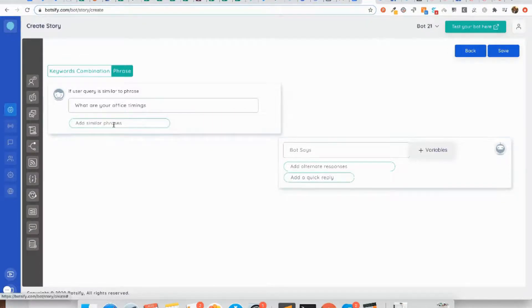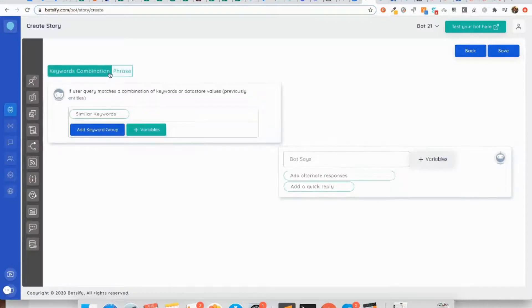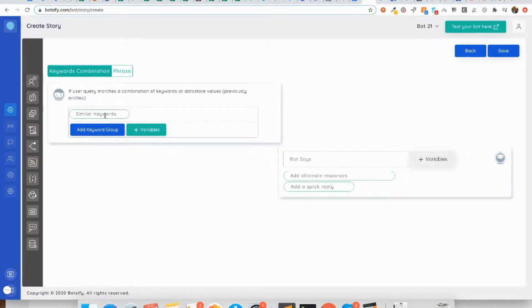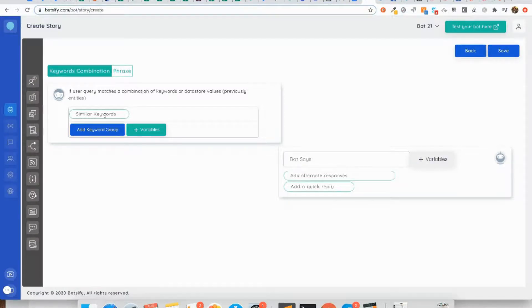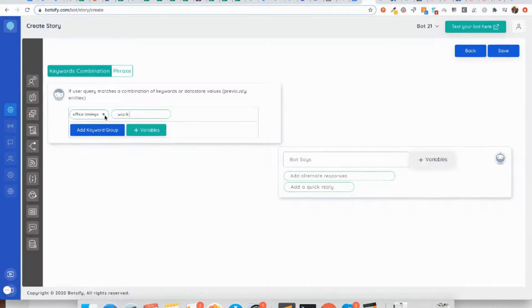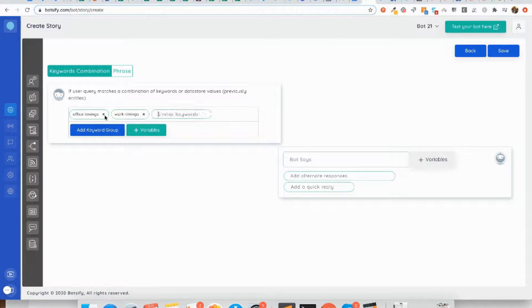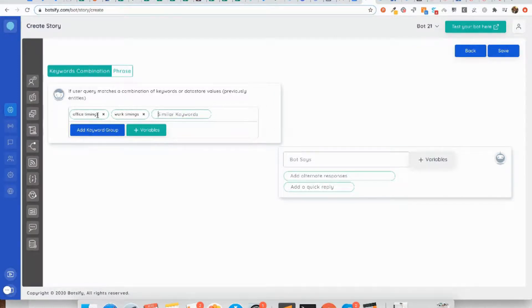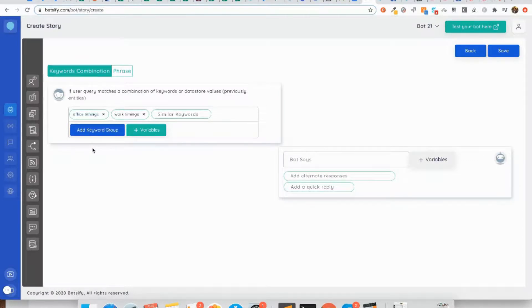Besides this, if we check out the keyword combination, the keyword combination is a little bit more simple. It just takes care of a particular word within the user question, like 'office timings' or 'work time'. Now no matter how my user asks the question, the chatbot is just looking at whether this question contains the word 'office timings'.